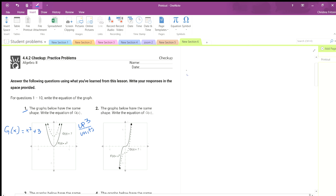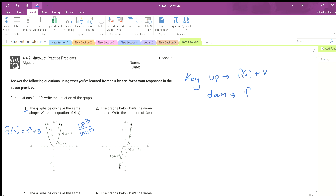Let's do a little key. If we go up, then we're going to do f of x plus the number v. If we go down, then we're going to do f of x minus v. For example, this one starts here at 0, and then we go down 1, 2, 3.